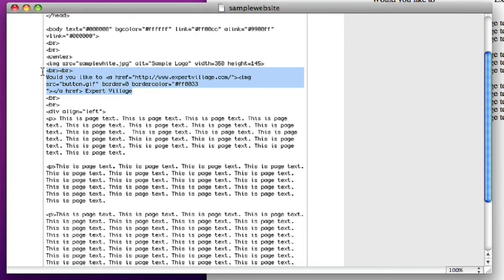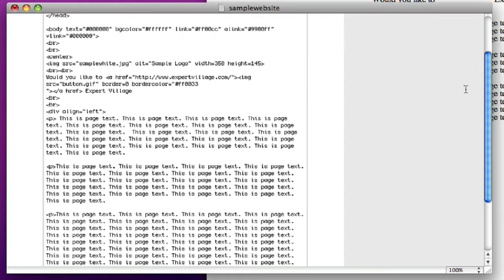Right here I have it — 'Would you like to go to Expert Village?' And in my image source, I've got my border and my border color. And I'm going to go in here and change it. Then we can hit type, after our image source and all the other attributes, align equals middle.